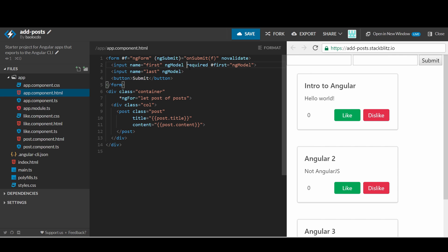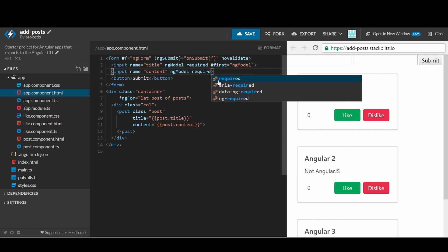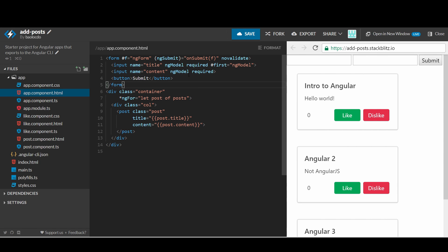Currently, there are two text inputs for first and last, but we will change the name to title and content instead. The name attribute here links the text input value to the corresponding variable, such as title and content here, and the name attribute is required when using ng model so that the control can be registered with the parent form under that name.